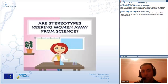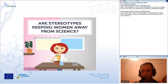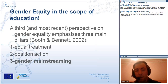You see a picture. It is written here: are stereotypes keeping women away from science? A woman is in the picture and she is doing an experiment in the scope of science education. She has a stereotype and she is asking all of us whether women can do science or not. We will talk about gender equity in the scope of education.